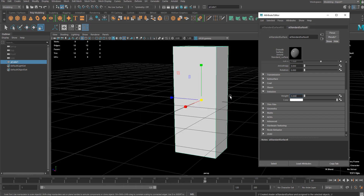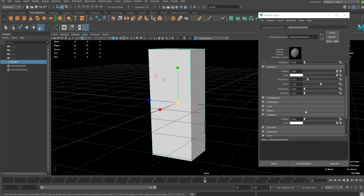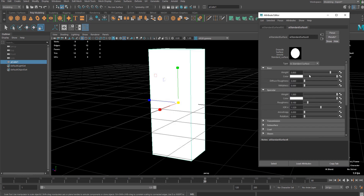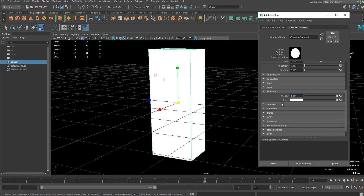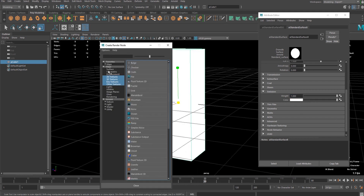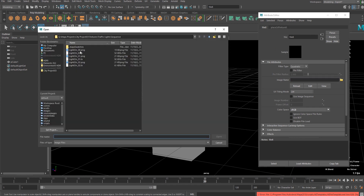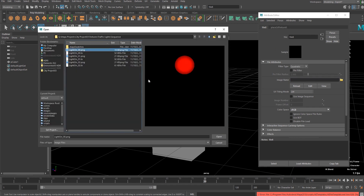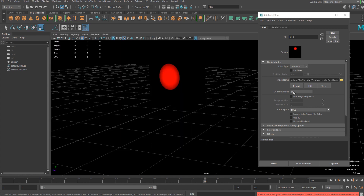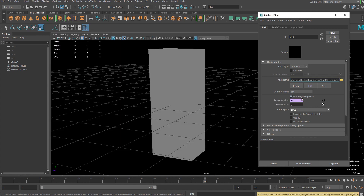I'm gonna assign a new material first and use the emission color for the texture, so I'm gonna connect a file node. What I'm gonna do is open up the very first file — the very first image of the entire sequence. Let's open this up.